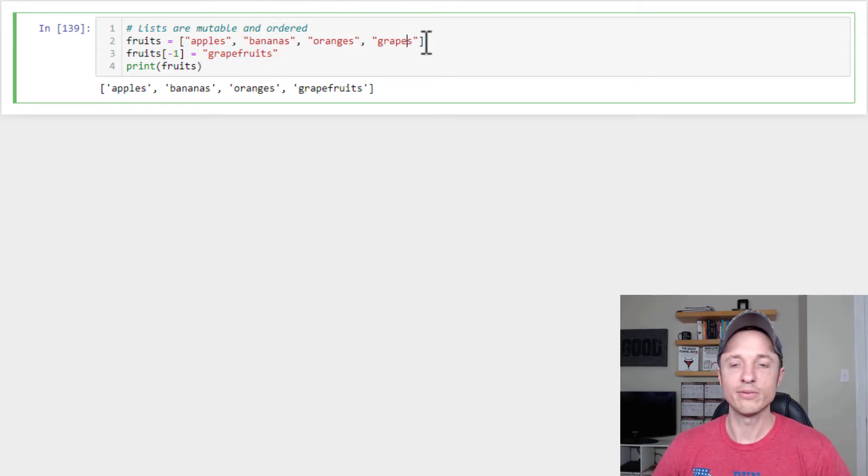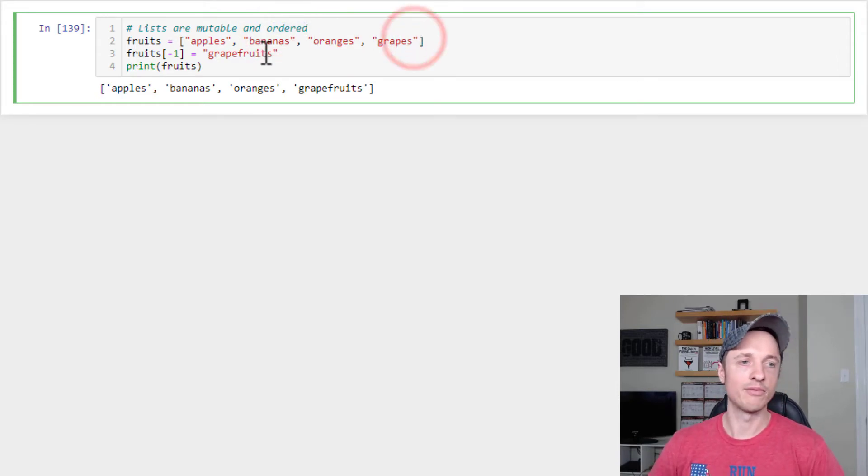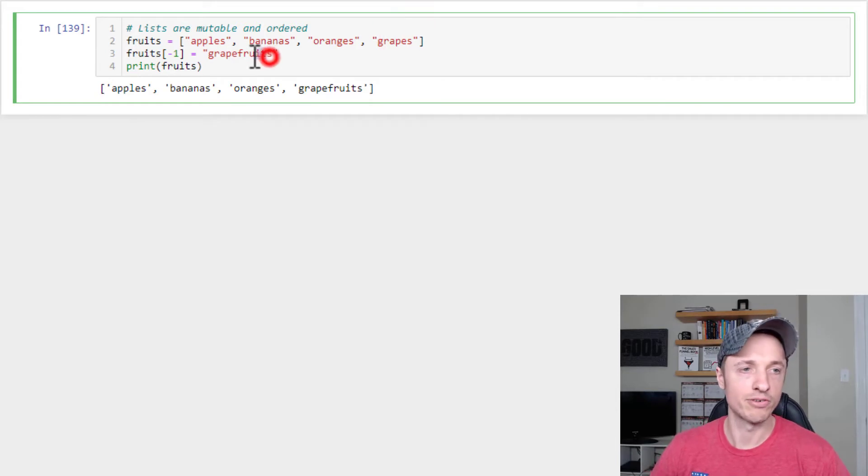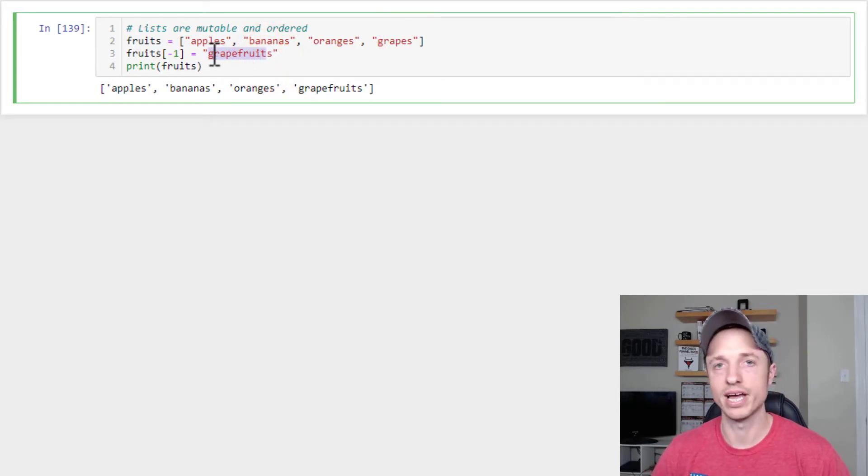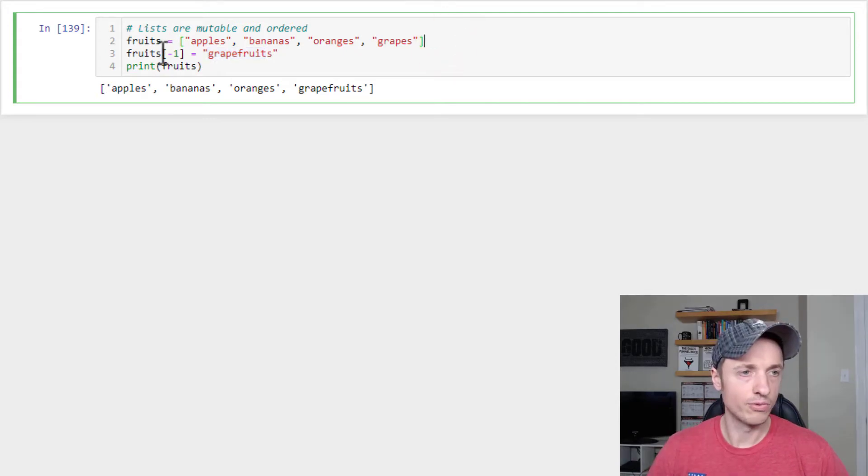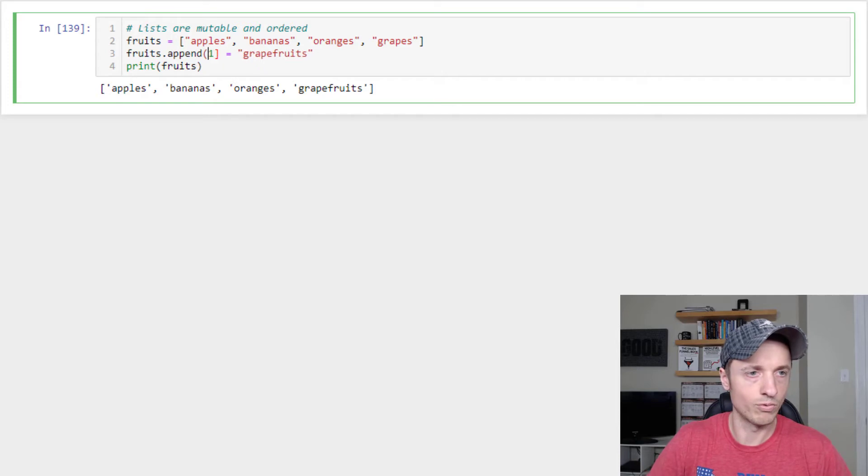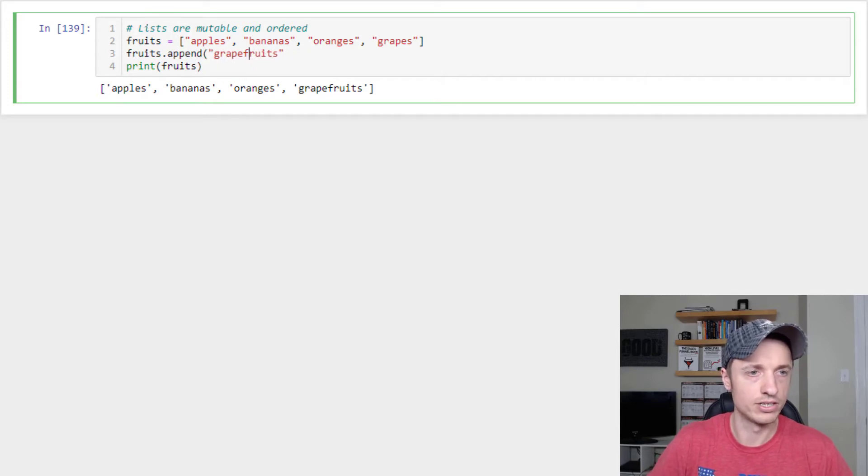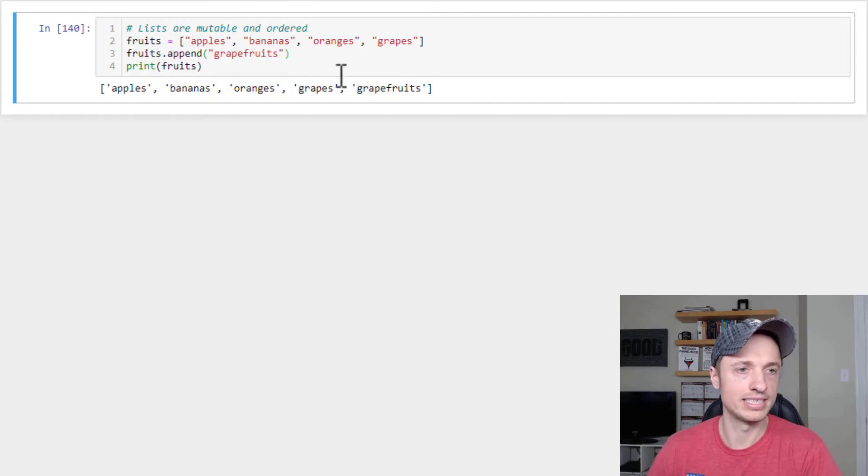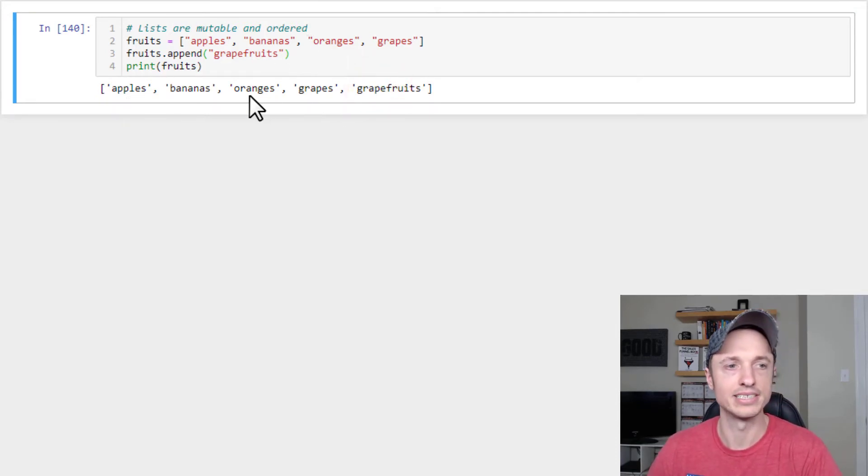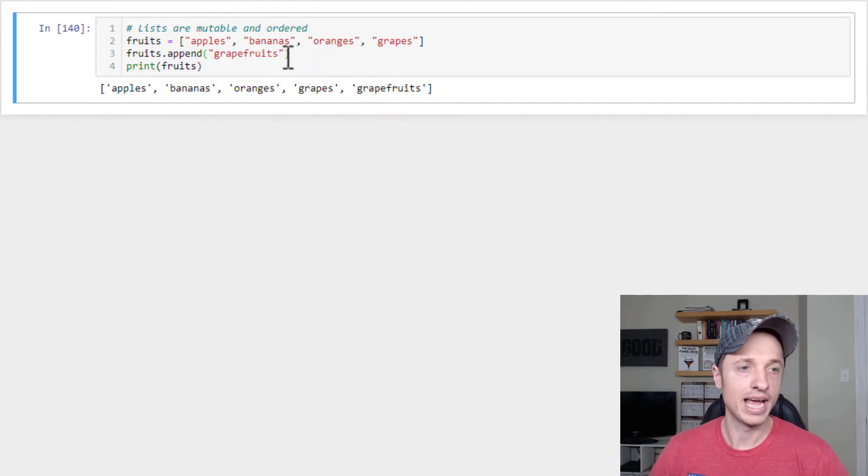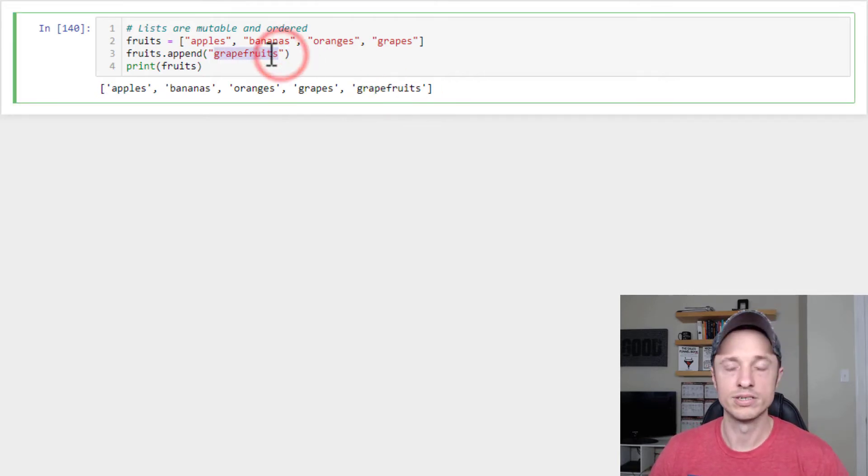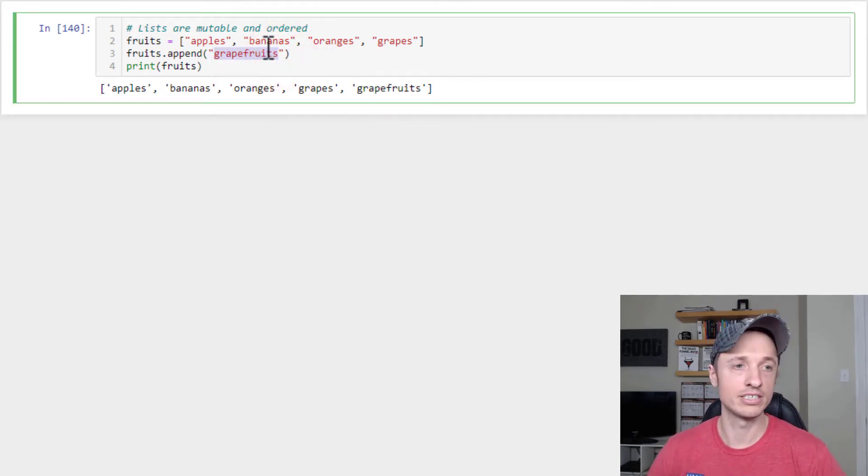Now let's say that we do want to keep grapes in our list. And we actually wanted to add grapefruits to the end of our list. Well, we can do that with the append method. And so to do that, we will do fruits.append and then what we want to append or add to our list. So we want to add grapefruits to our list. Run it real quick and you see that it adds grapefruits to the end. So apples, bananas, oranges, grapes, grapefruits.